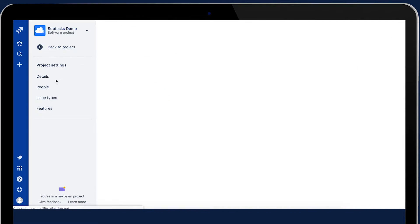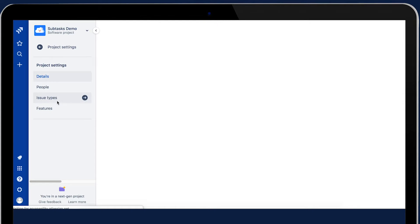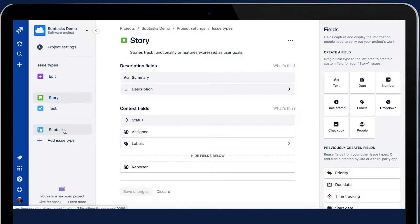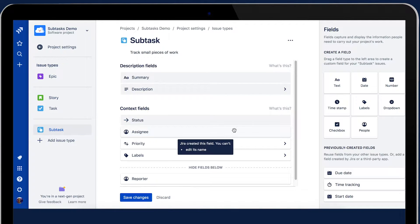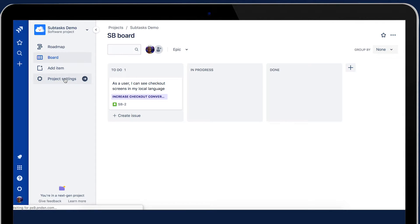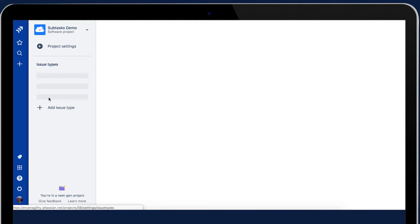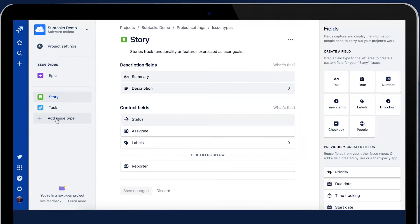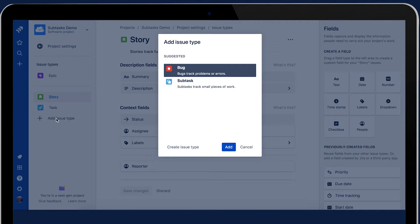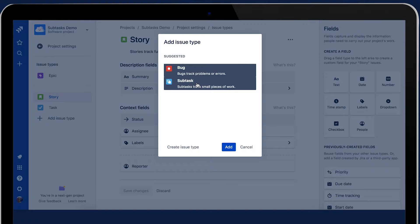What I'm going to jump into first is just how you create a subtask on the board. Within the project settings area, under the issue types, you can see subtasks already loaded with some default fields. If you are already using a project, what you need to do is add this issue type — just a little note for anybody who's already got an existing project.